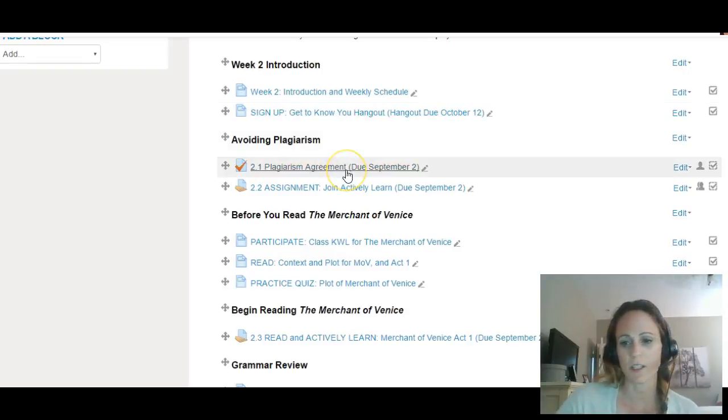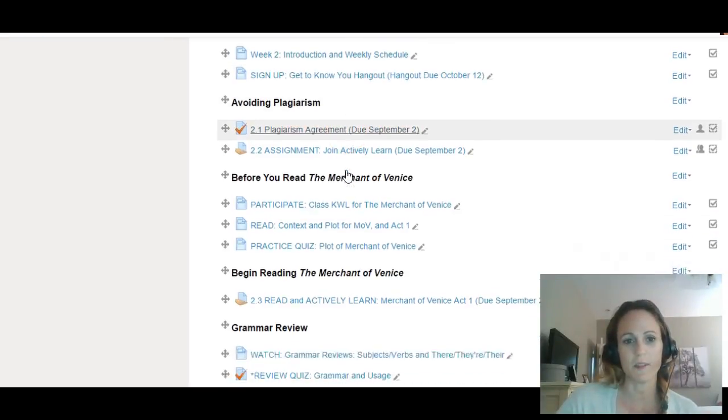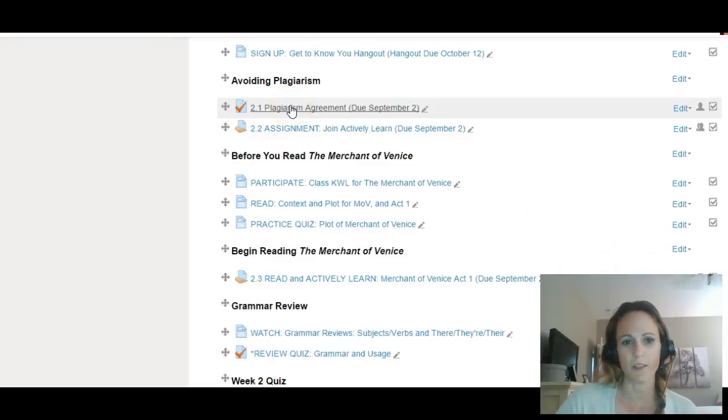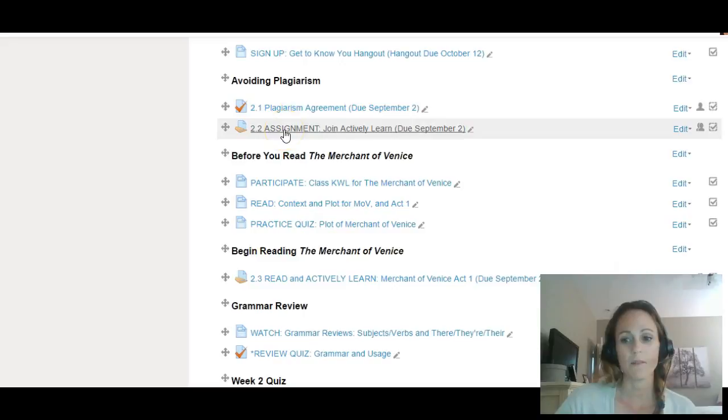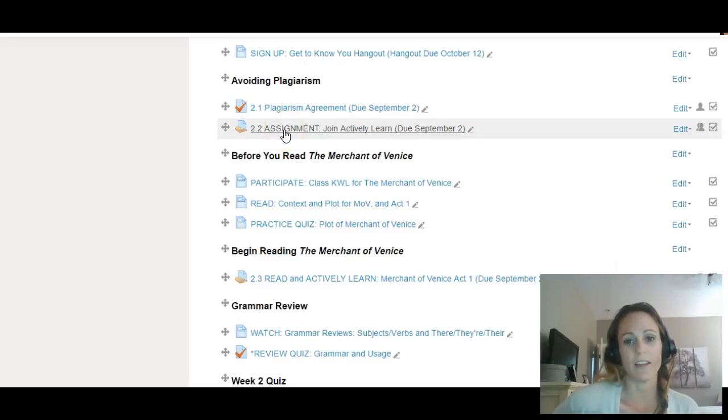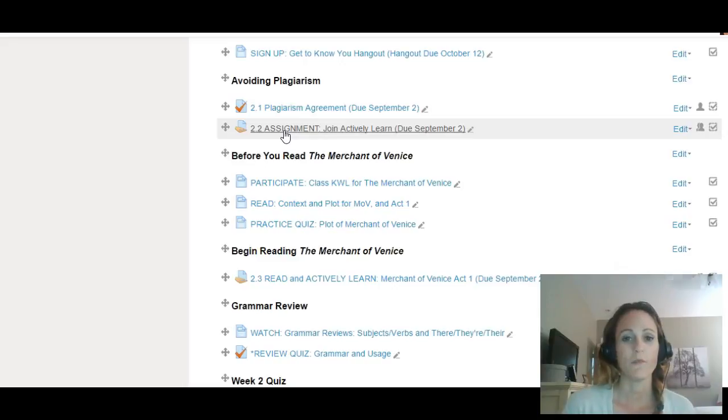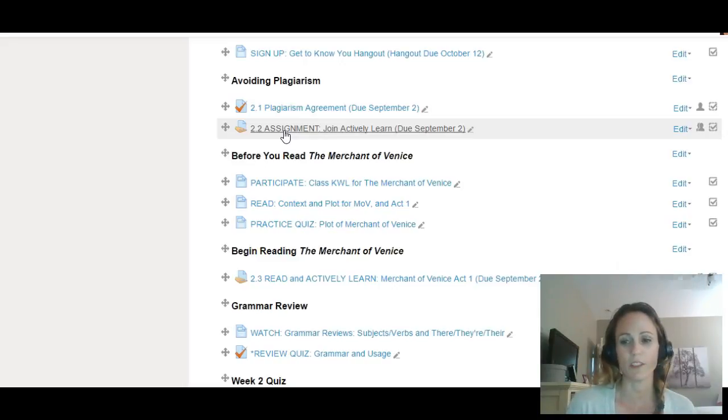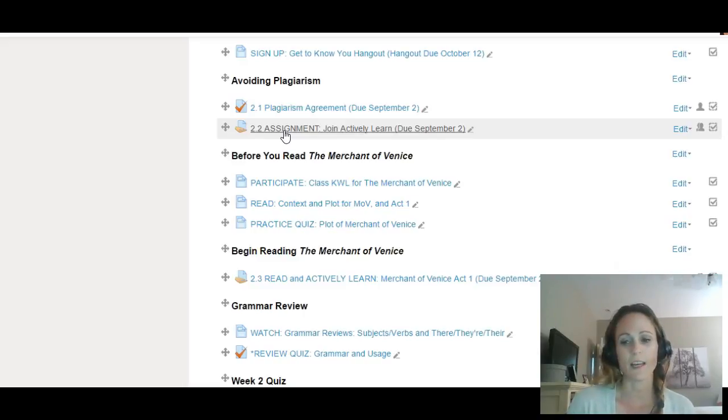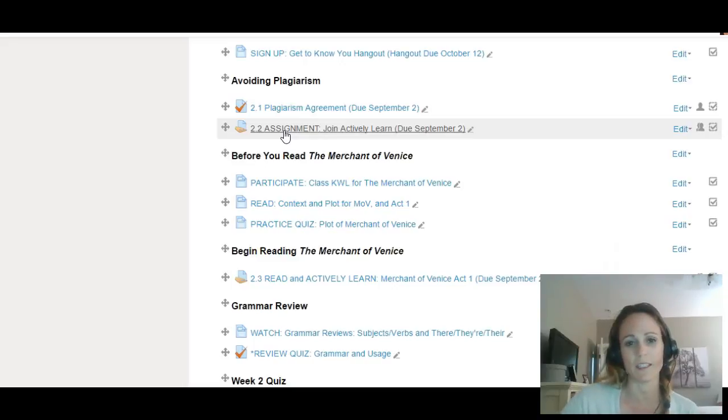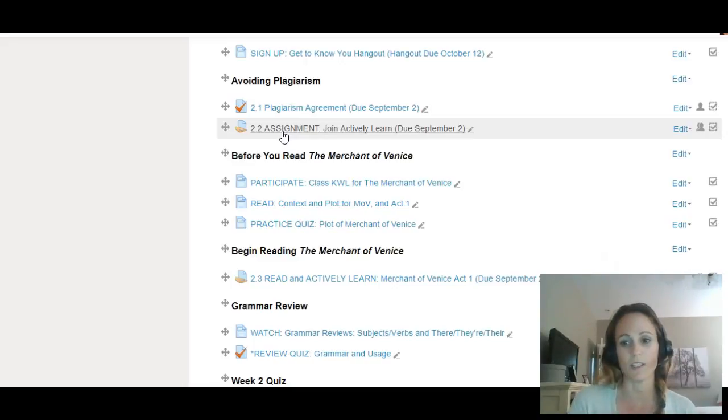Make sure you're signed up. We have a plagiarism agreement that's pretty self-explanatory. Then I want you to join Actively Learn. If you've already experienced Actively Learn in a previous class, you won't need to completely join, but you'll need to join our class. Regardless of whether you've used Actively Learn before or not, you still need to complete this assignment to get enrolled.